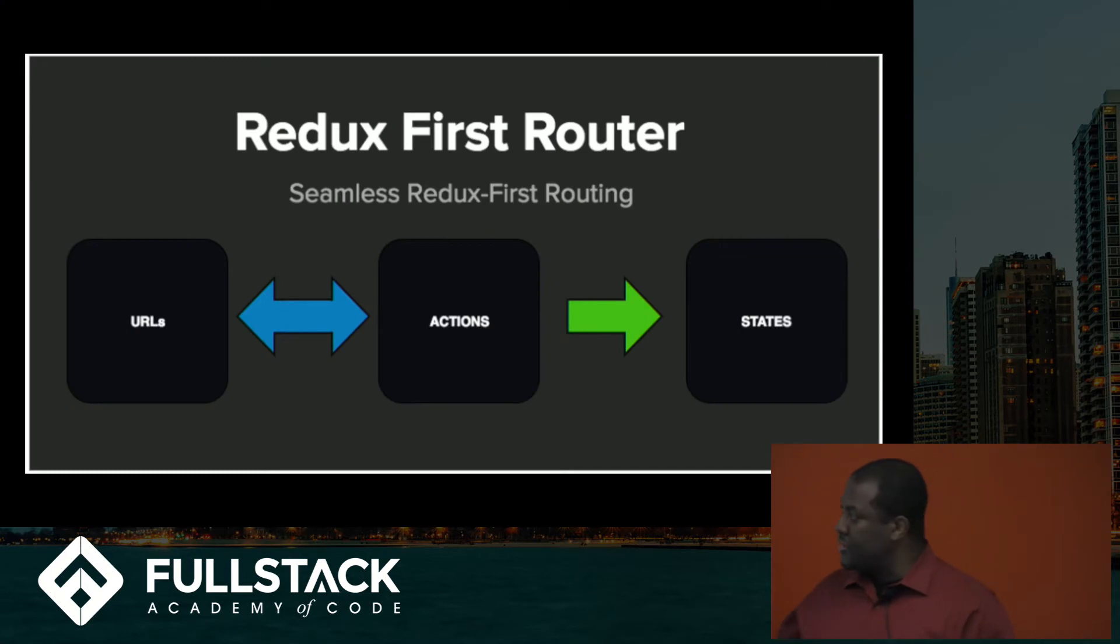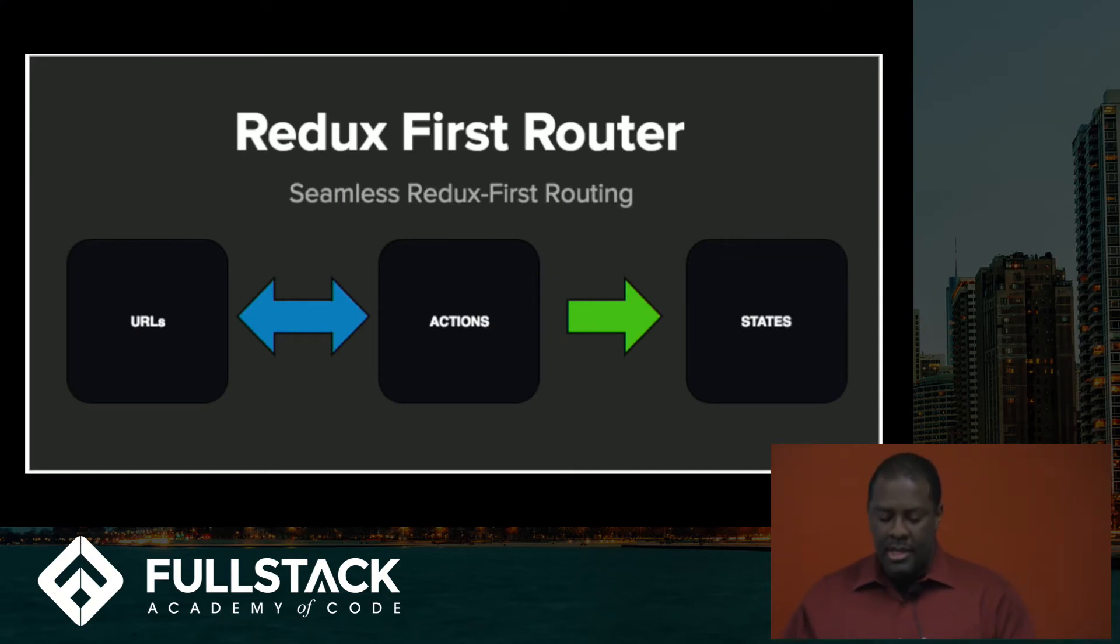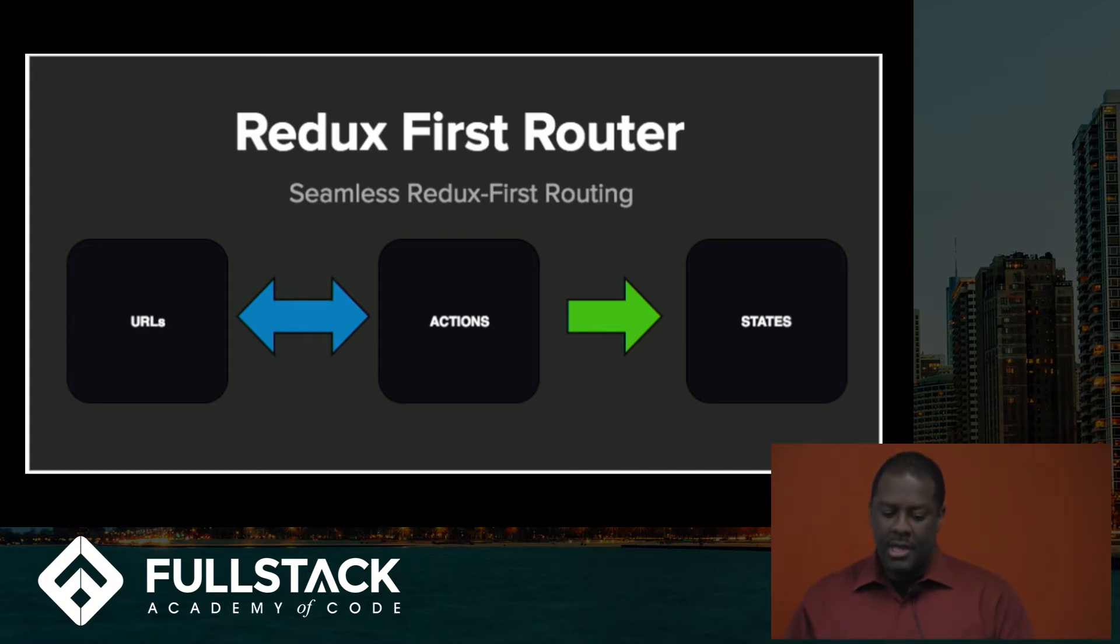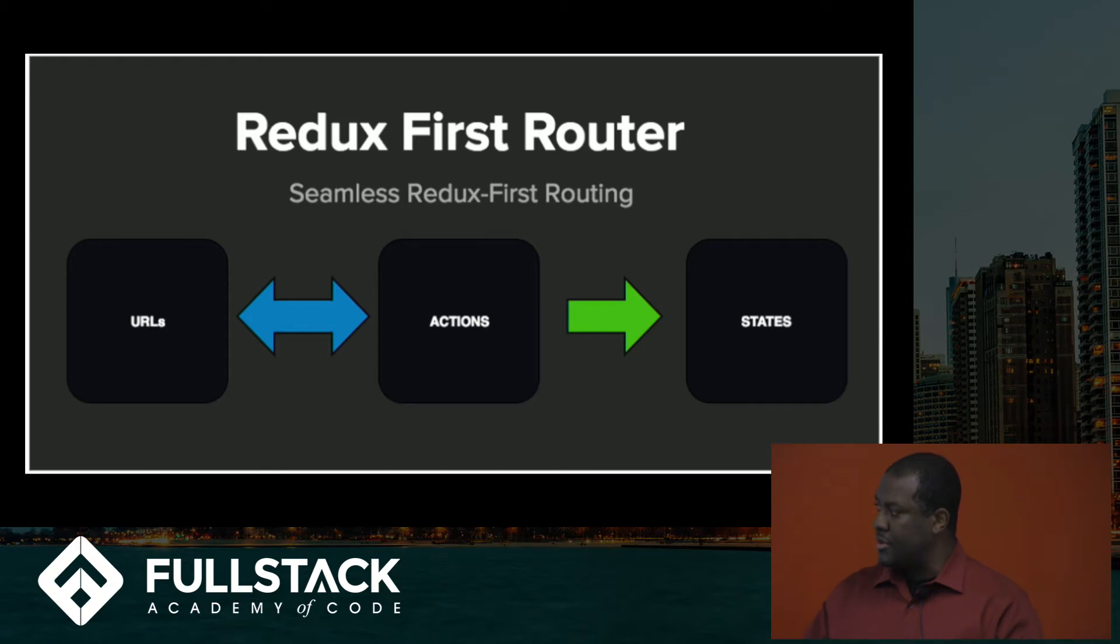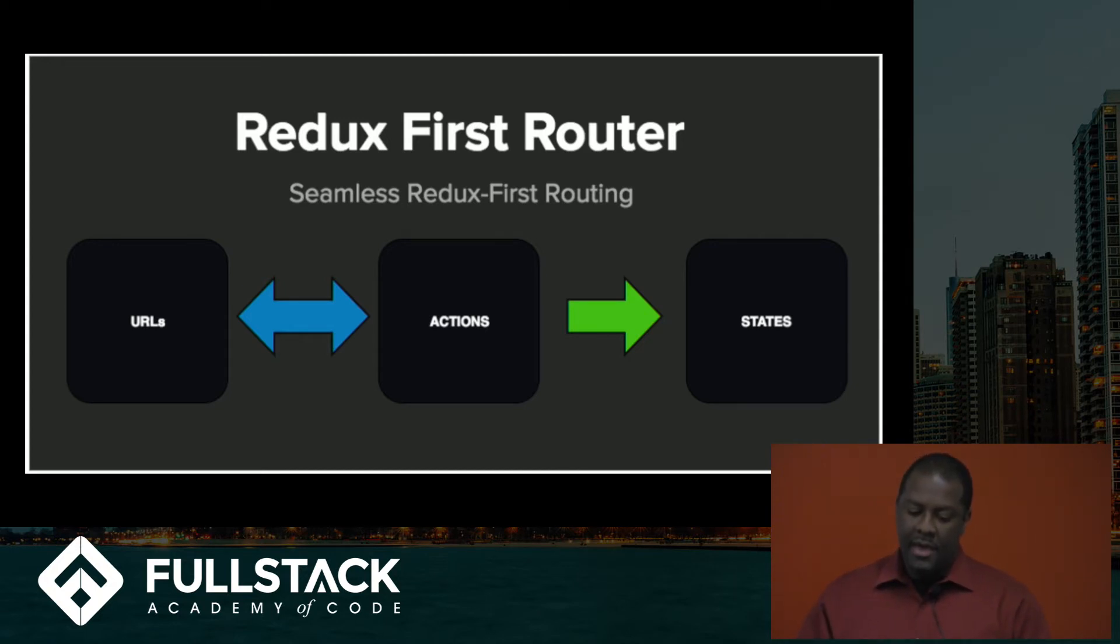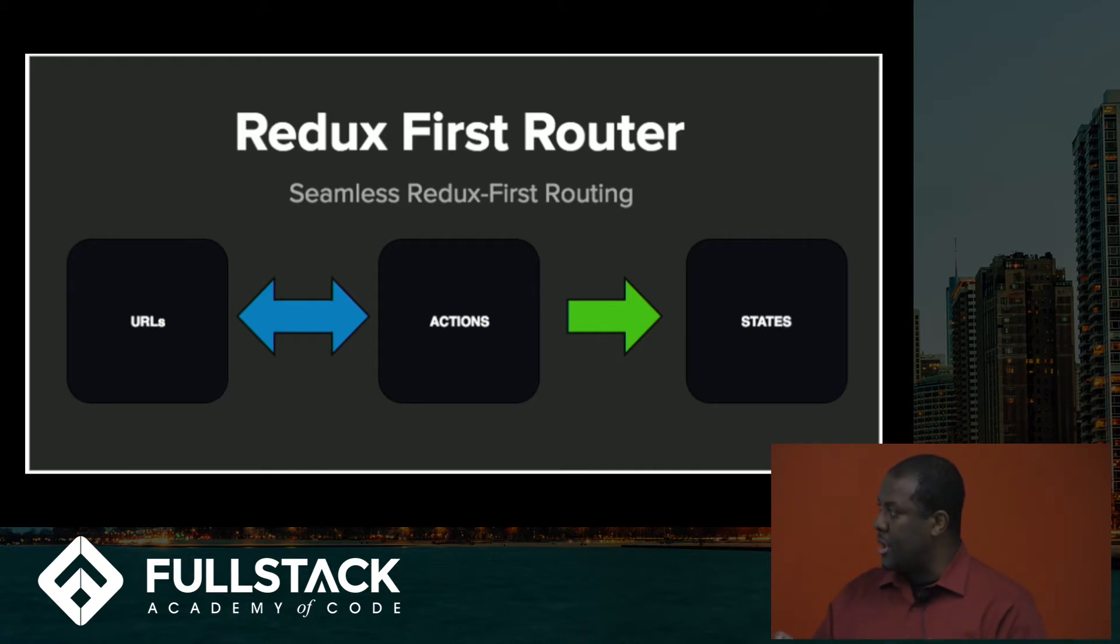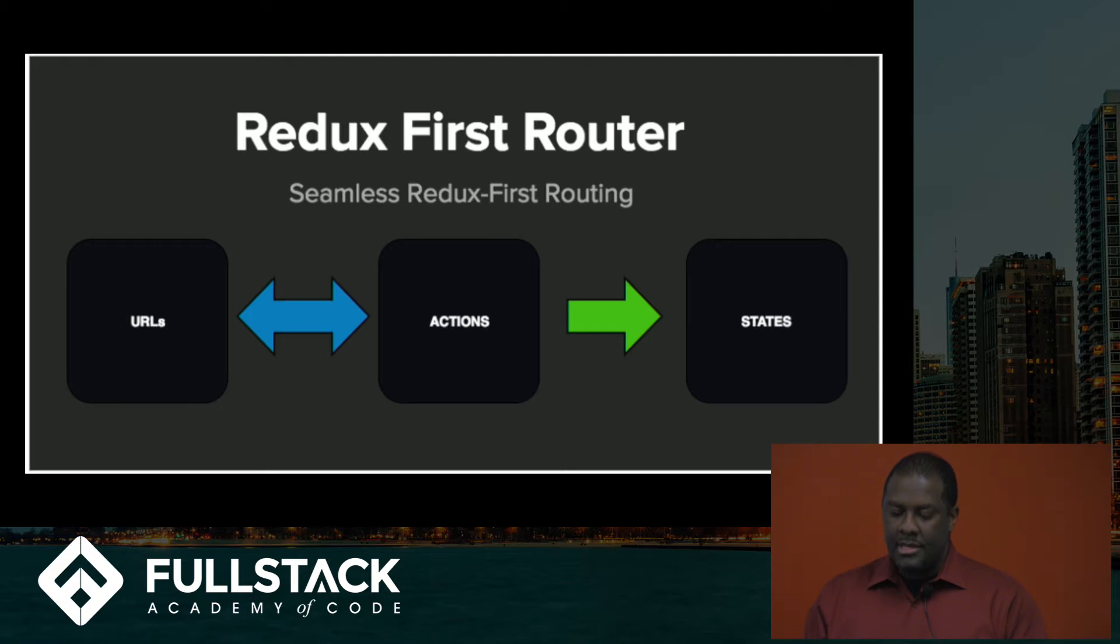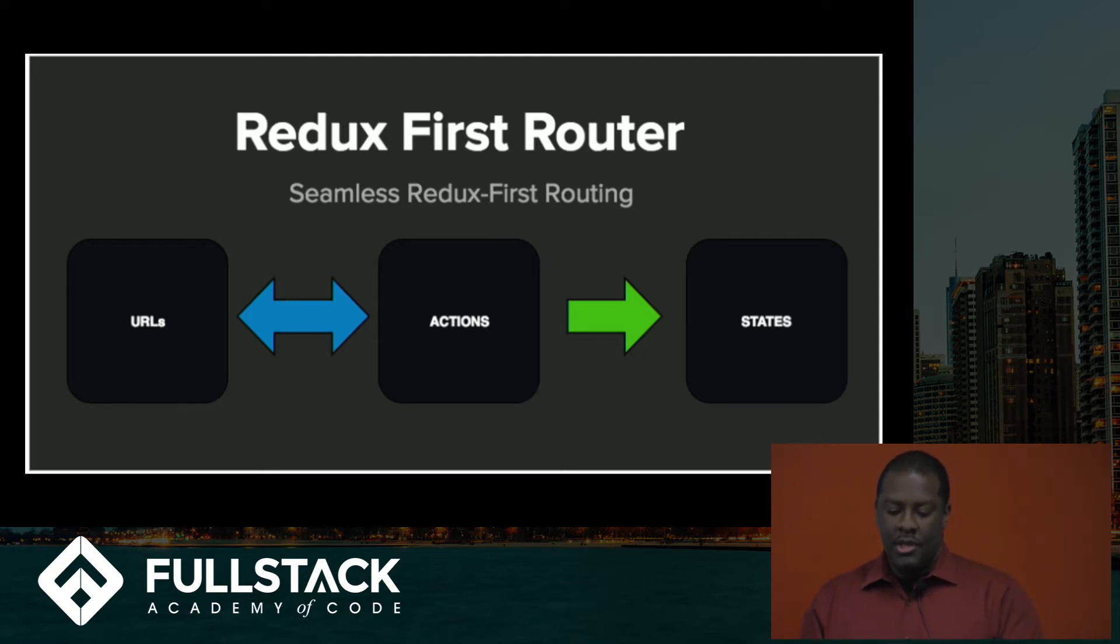So this graphic here kind of illustrates the philosophy that Redux First Router follows. So you have changes to the URL bar, which can dispatch actions and update state, and then you have actions that can be dispatched, which update the URL bar, and then also update state. And this simplifies the mechanics of front-end routing when you have an architecture like this.